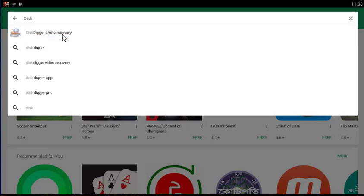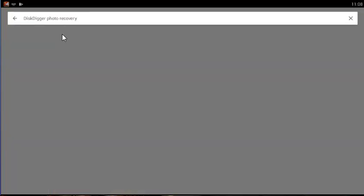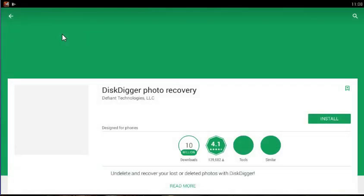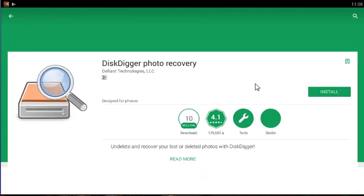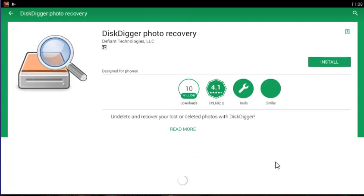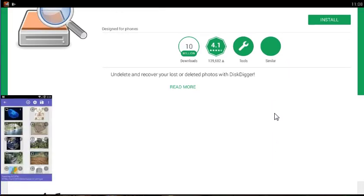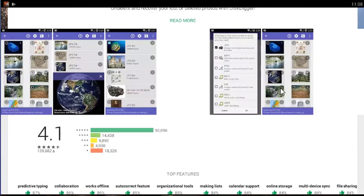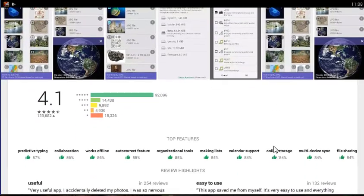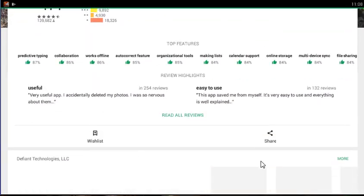Free or Pro - which is right for me? The free version of DiskDigger can recover photos and videos only. Recovering videos requires your device to be rooted. The Pro version can recover other types of files besides photos and videos.